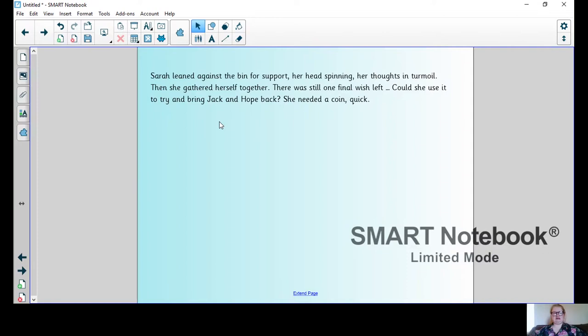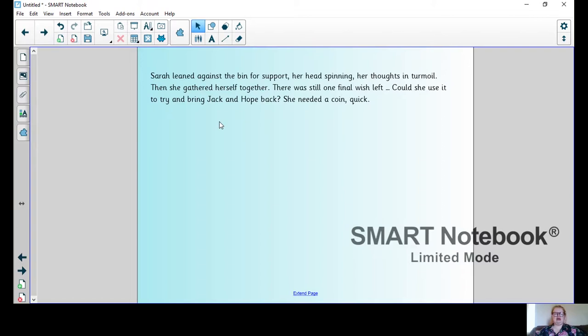Sarah leaned against the bin for support, her head spinning, her thoughts in turmoil. Then she gathered herself together. There was still one final wish left. Could she use it to try and bring Jack and Hope back? She needed a coin, quick.